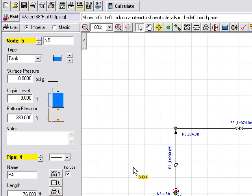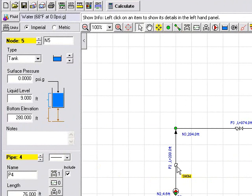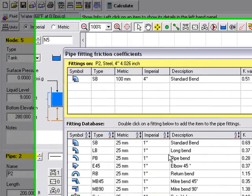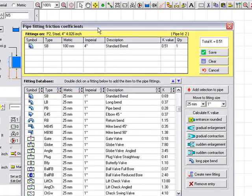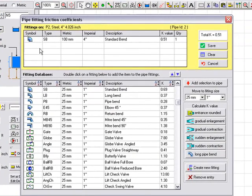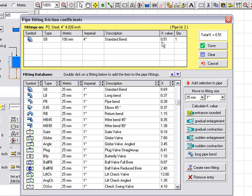There are some fittings and bends included in the system. And these are indicated with the little fitting symbol here. We can click on this and it will show us that there is a standard bend on this 4 inch pipe. And we can see the K value that will be used to calculate the losses through that bend.